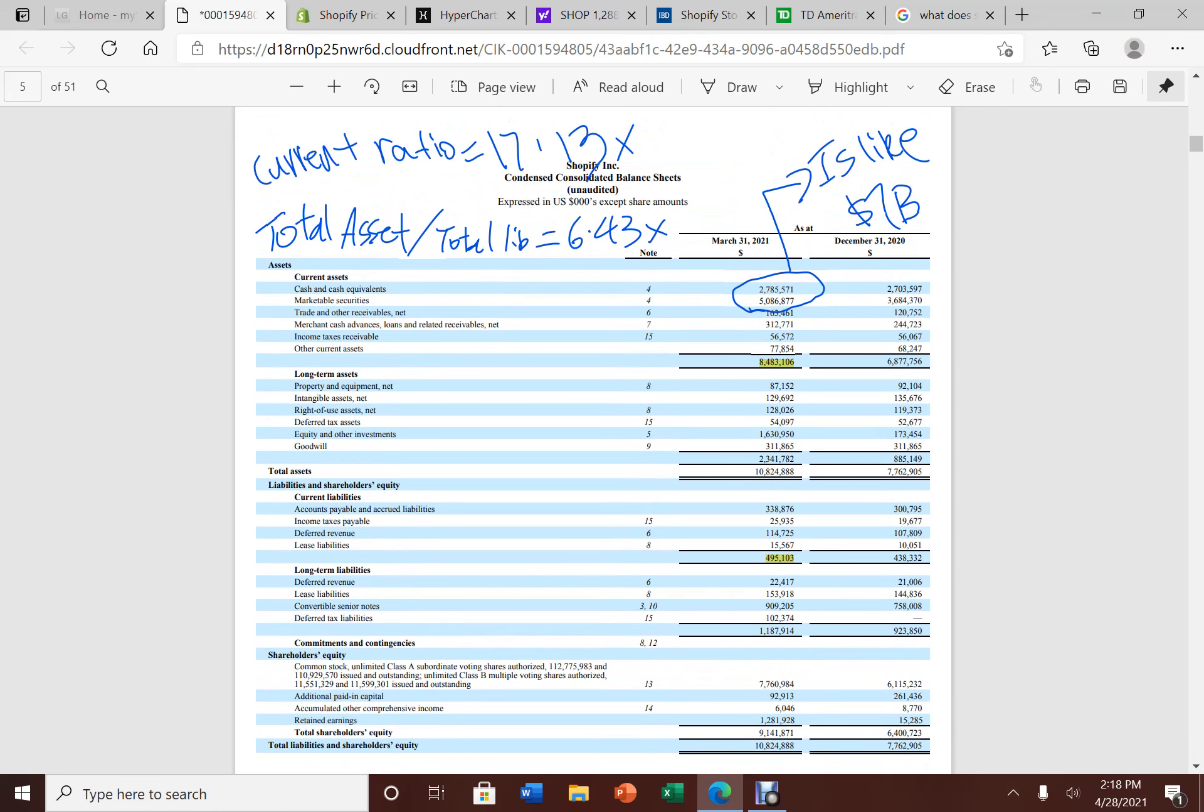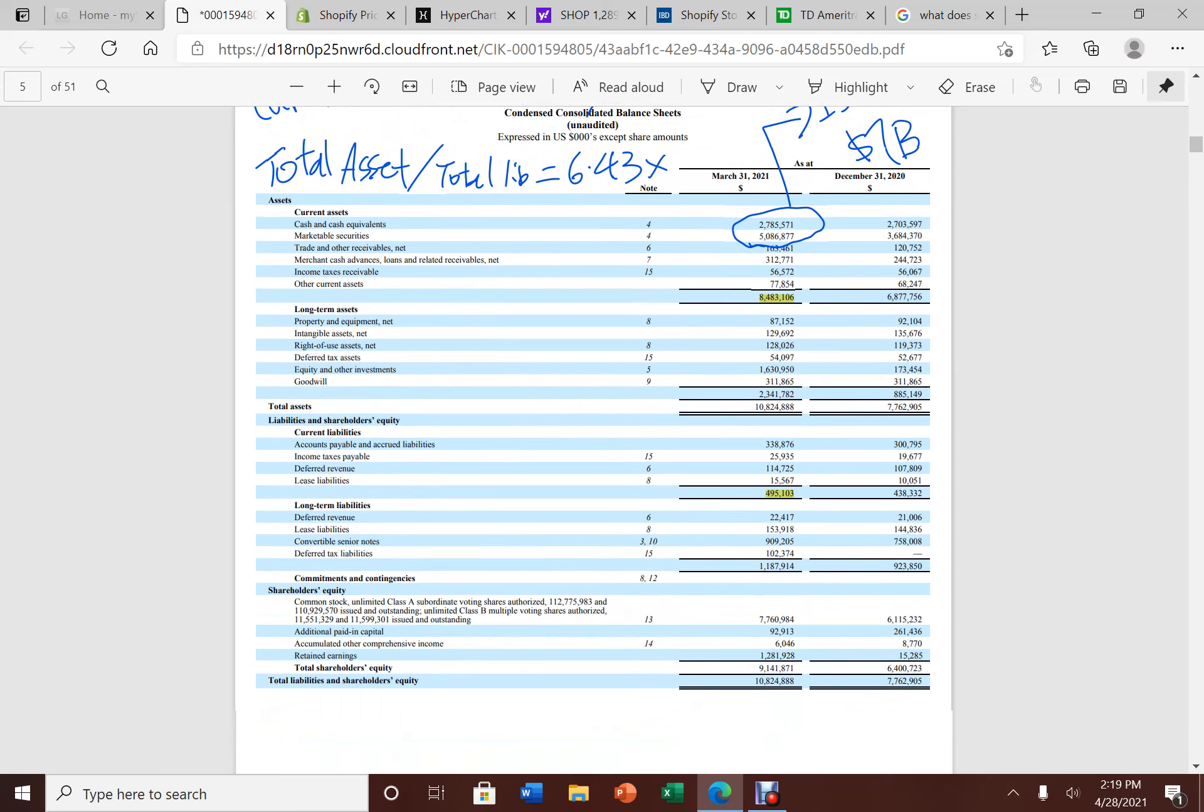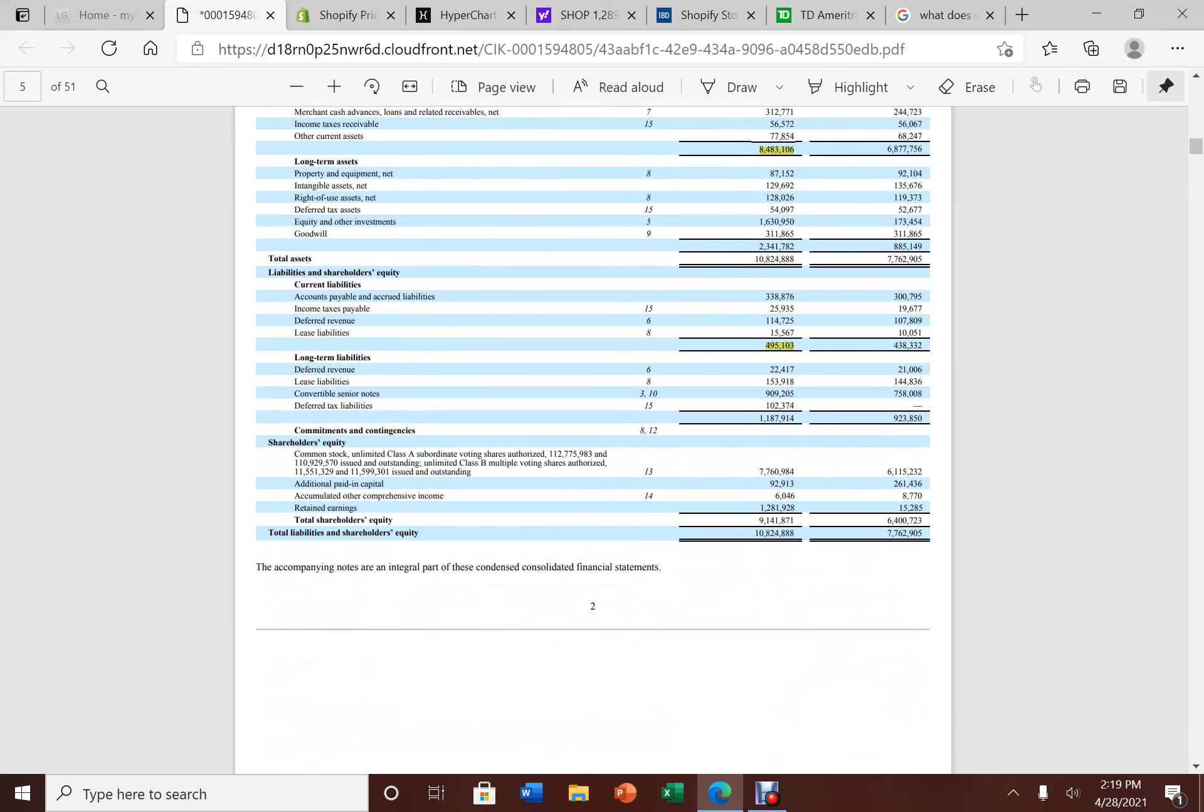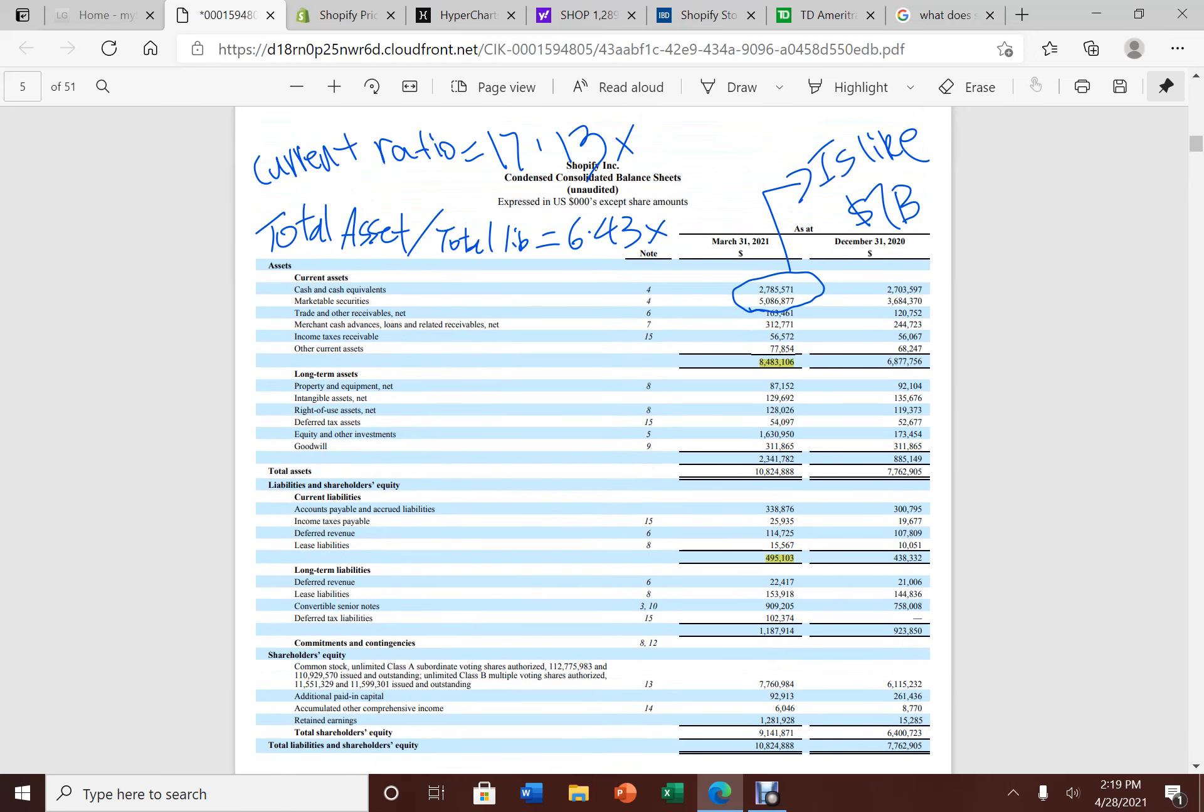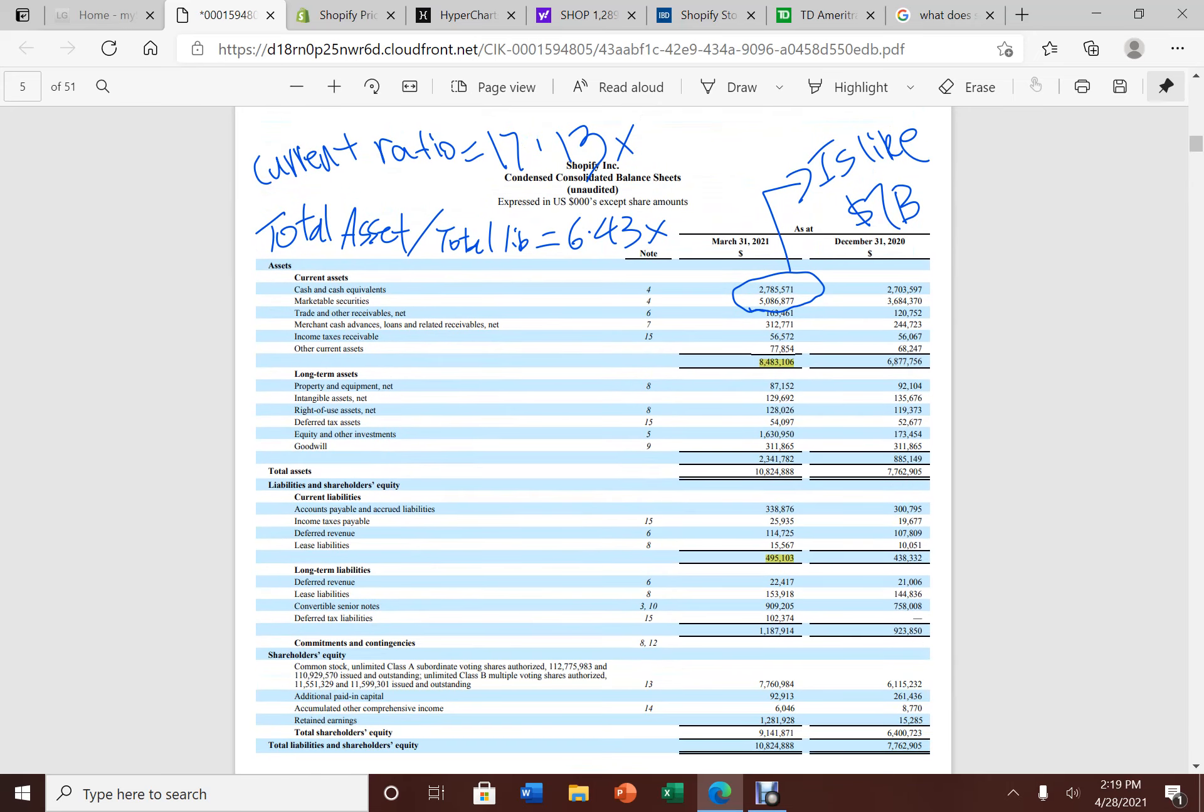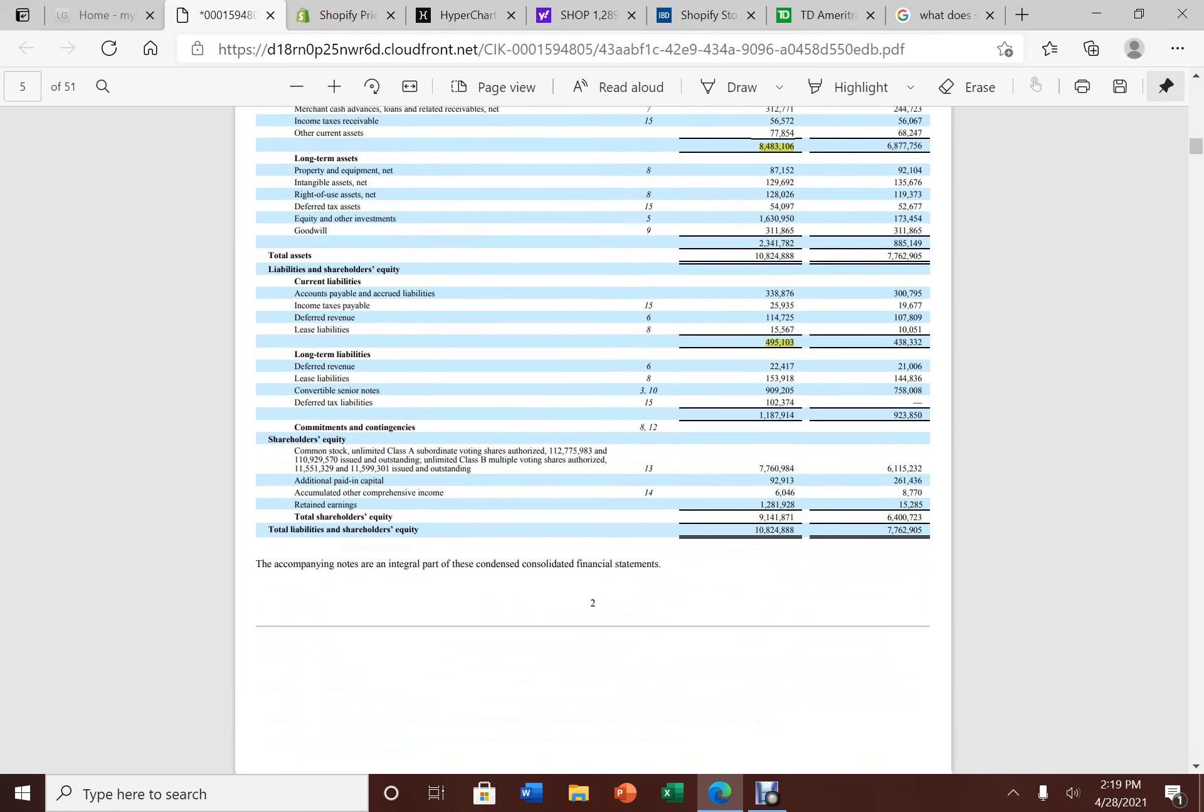Now look at the total asset and total liabilities. This gives them 6.43x. Very good news. Absolutely amazing for a company, especially how young this company is. This company is not very old.